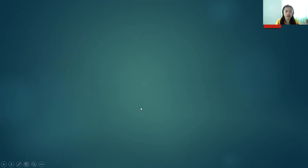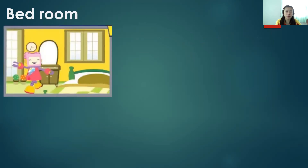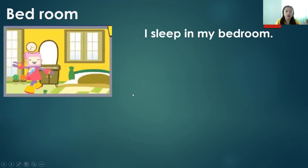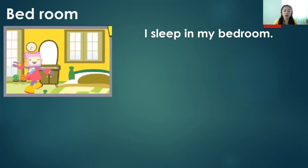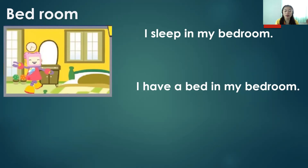Let's proceed to the next part of the house — the bedroom. In the bedroom, what do you see? I can see beds and a mirror. I sleep in my bedroom. It is where we sleep. I have a bed in my bedroom. Inside the bedroom, there is a bed where we can sleep.